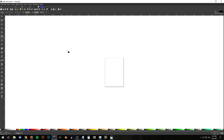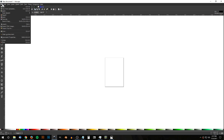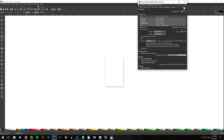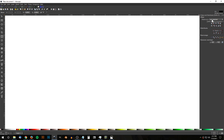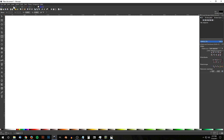The first thing we're going to do is set up the document by going to File > Document Properties. We're going to set the display units to px and turn off the page border — just uncheck 'Show page border' and close out. Then open up the Align and Distribute menu and choose 'Last Selected' from the dropdown. From the snapping menu, turn on snap to cusp nodes, snap to path intersections, and snap to items rotation center.